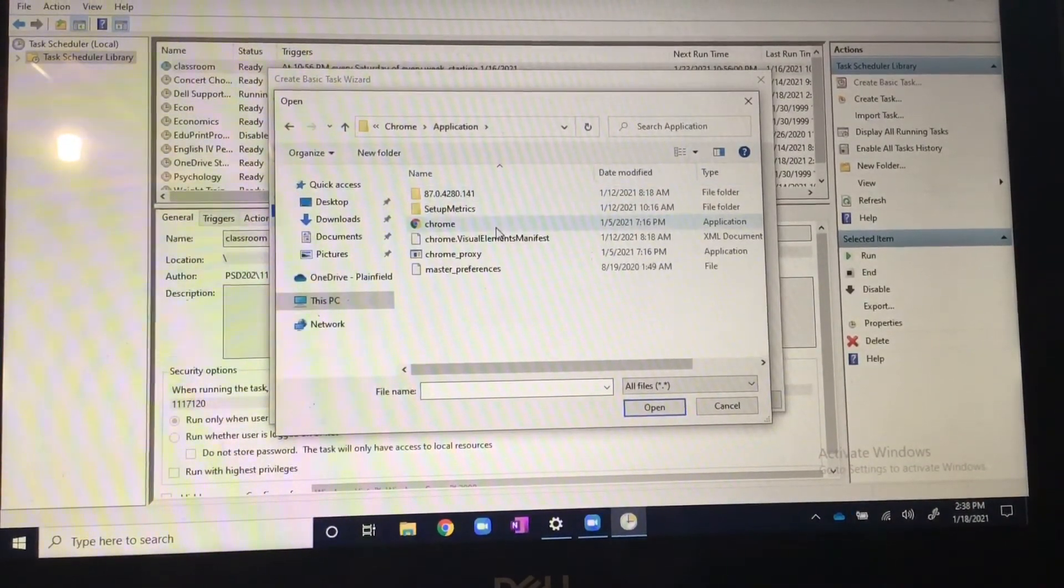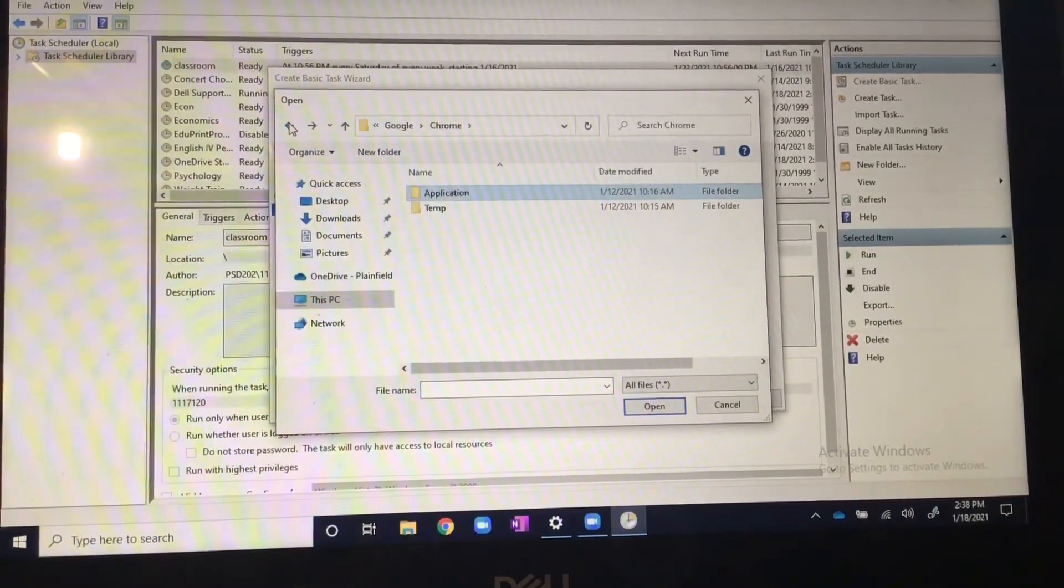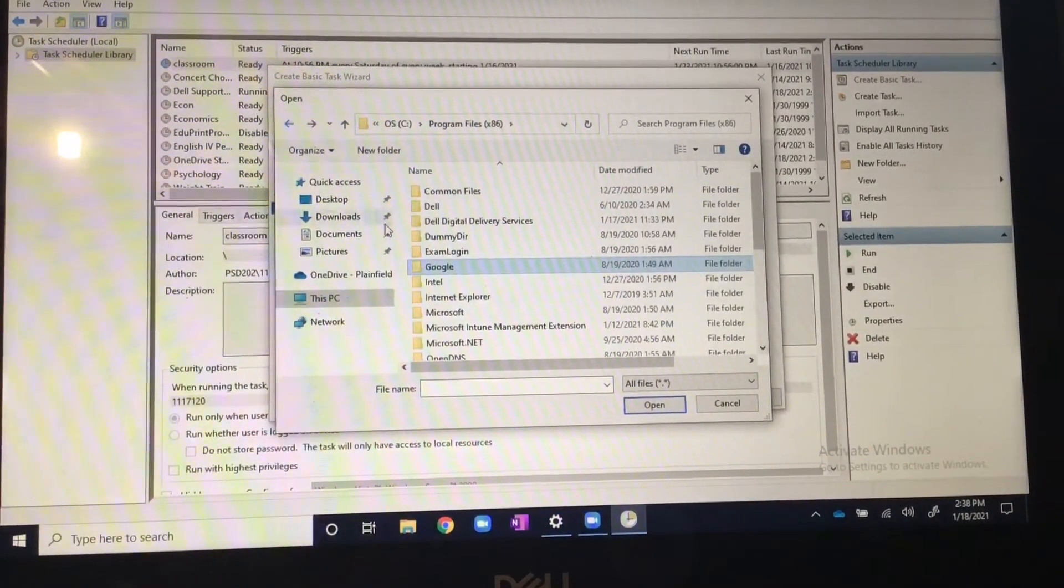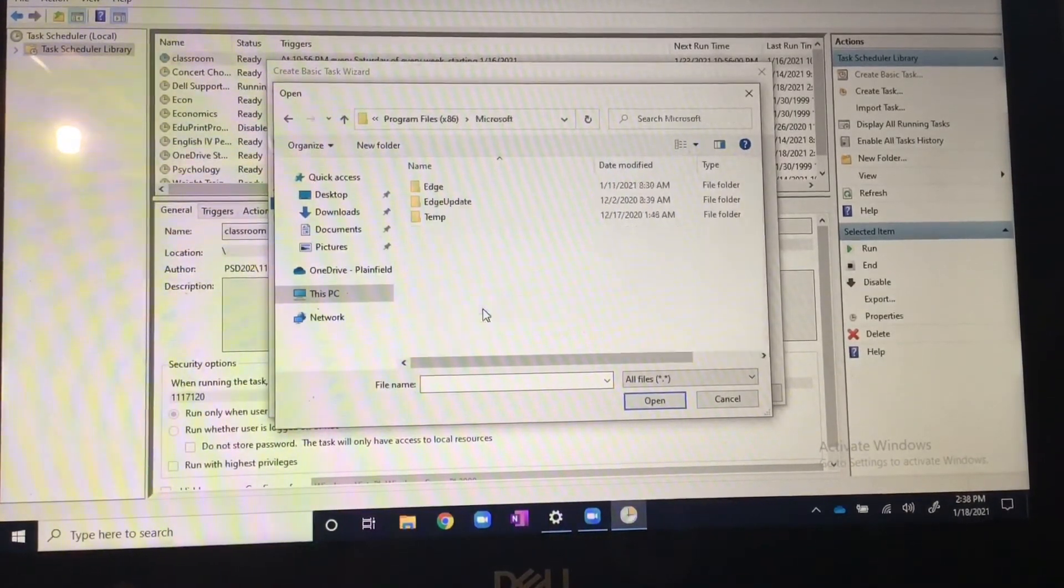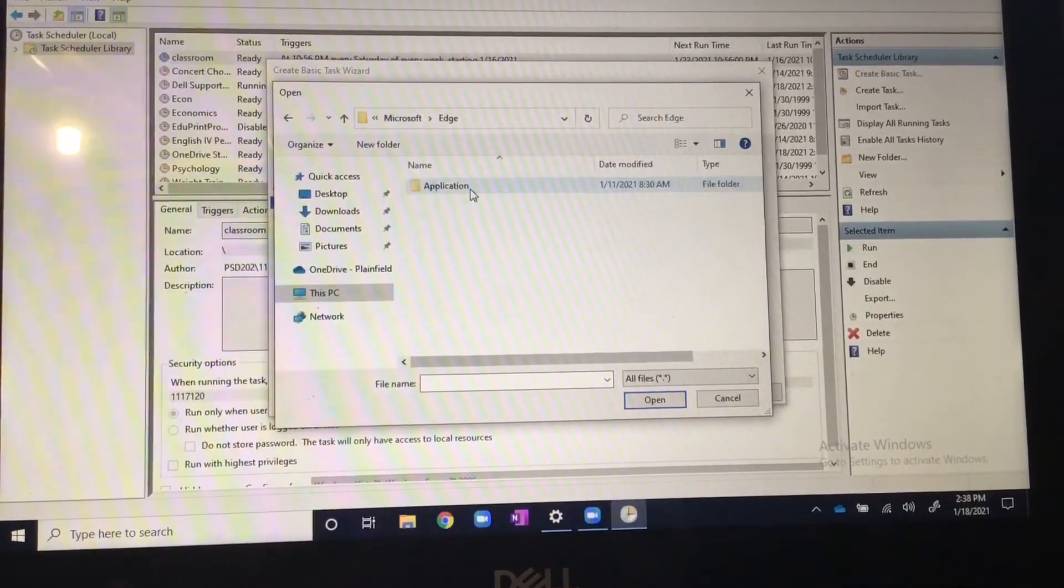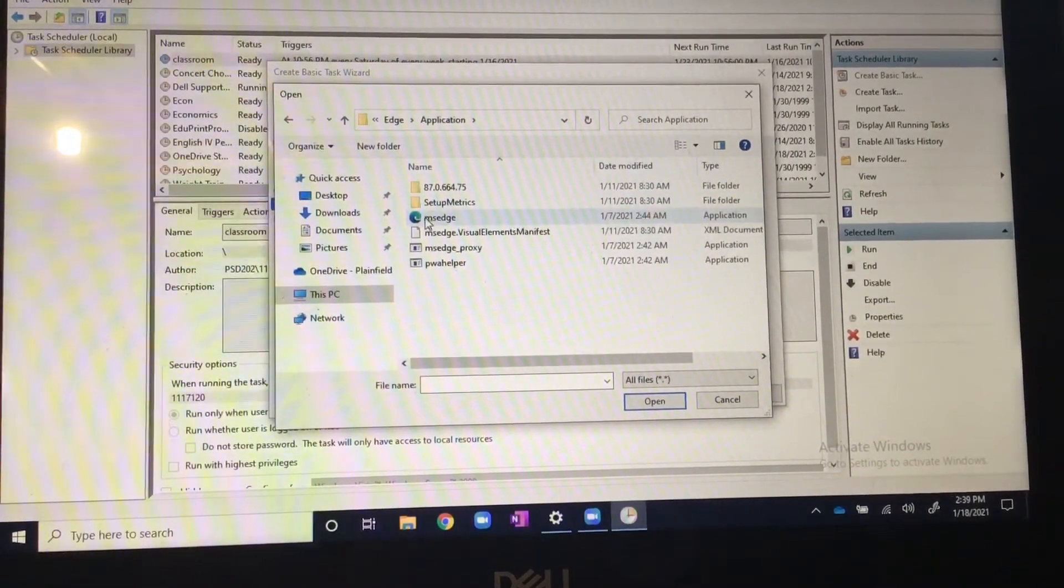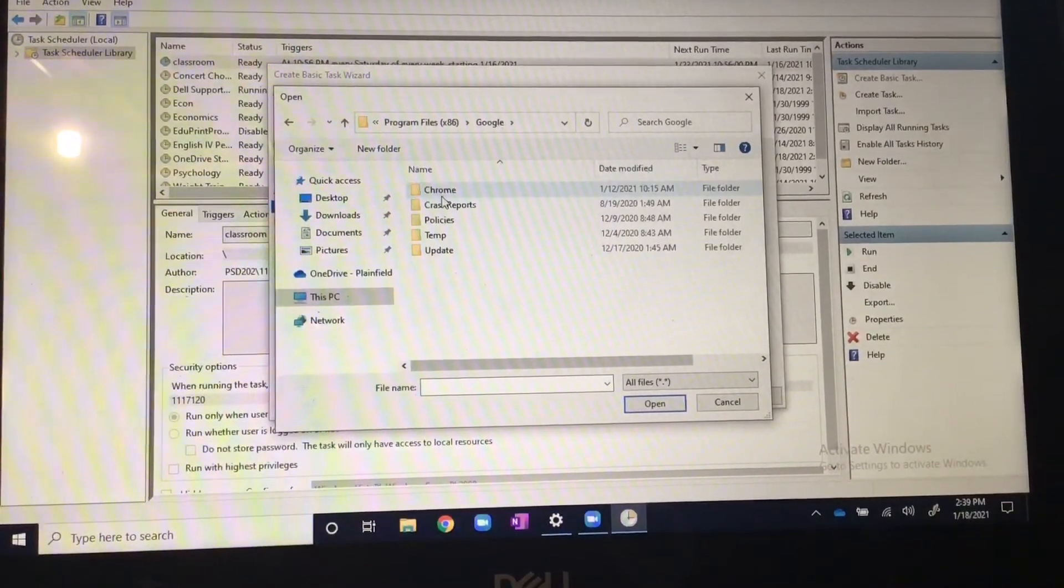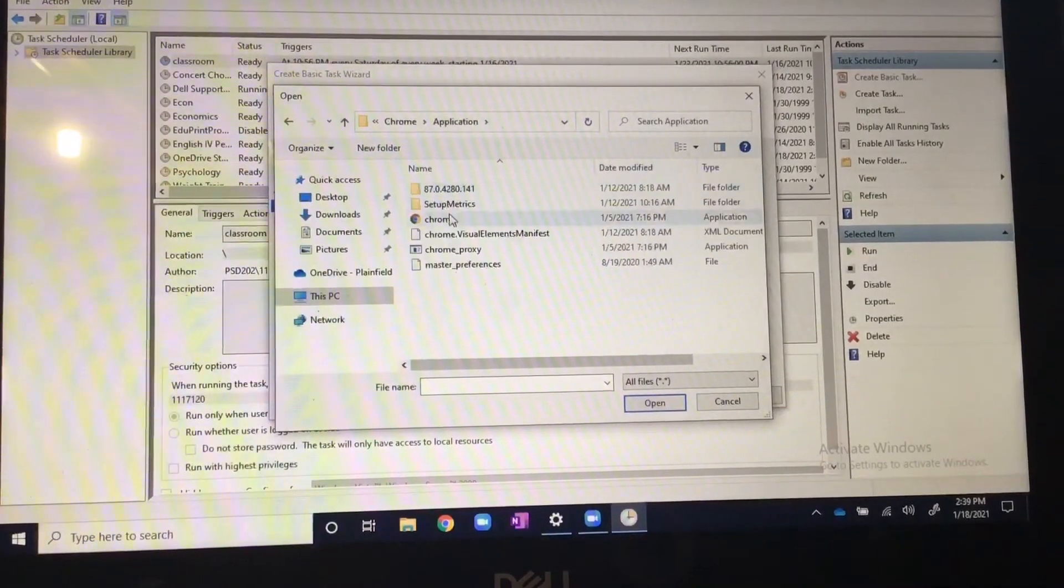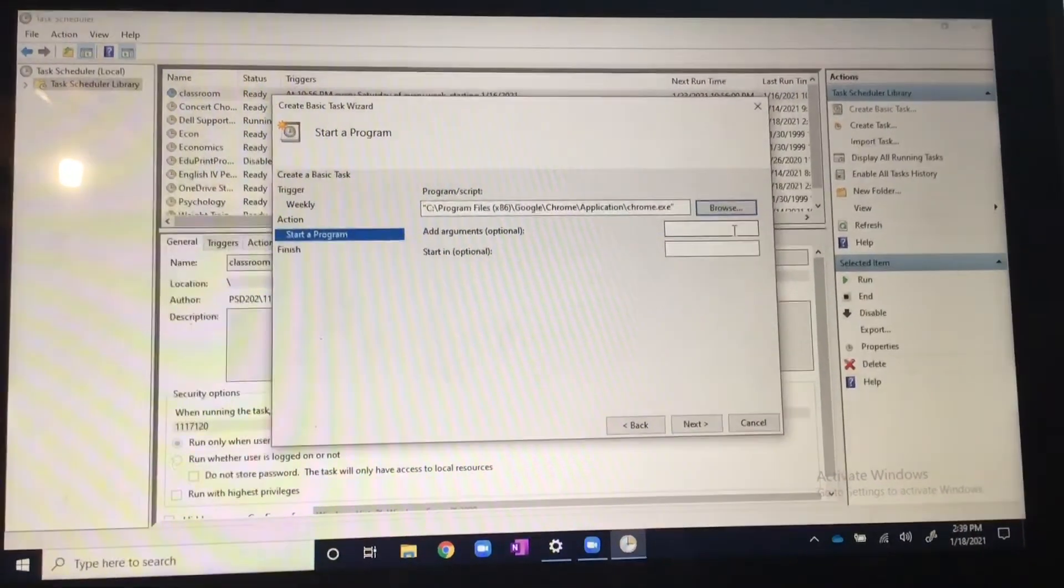And then the one with the logo. If you don't want Chrome, if you want something else, then you can just go somewhere like Internet Explorer or Microsoft Edge application and then click the one with this logo. I'm going to do Chrome though, so let's just get Chrome up here. Double click it, there you go.